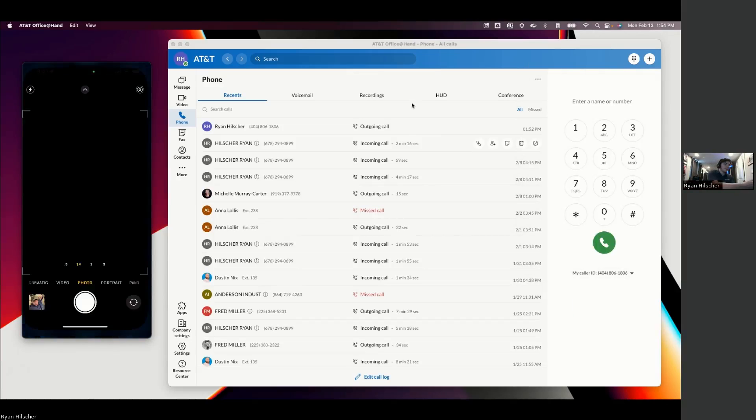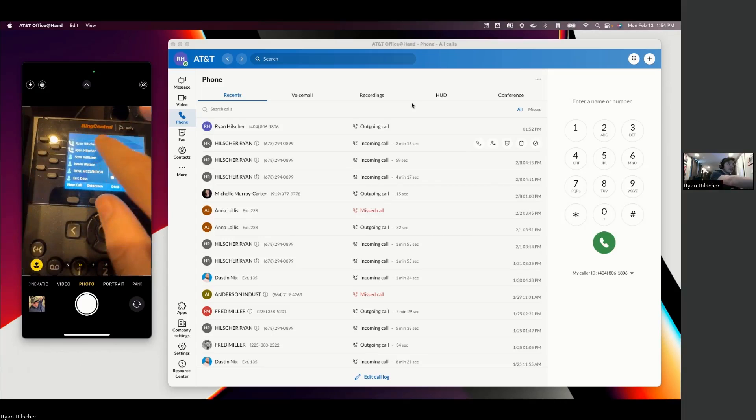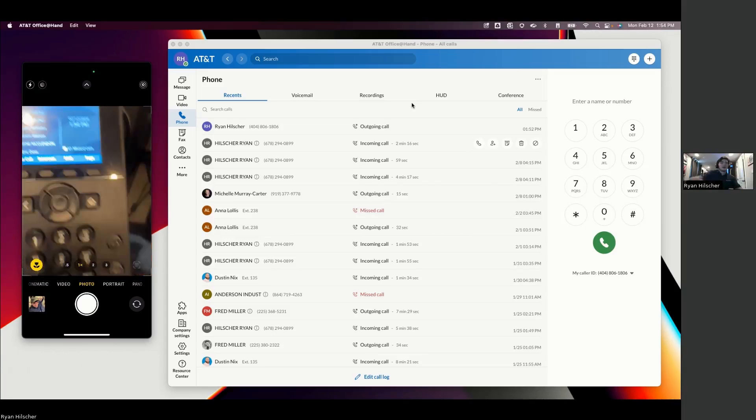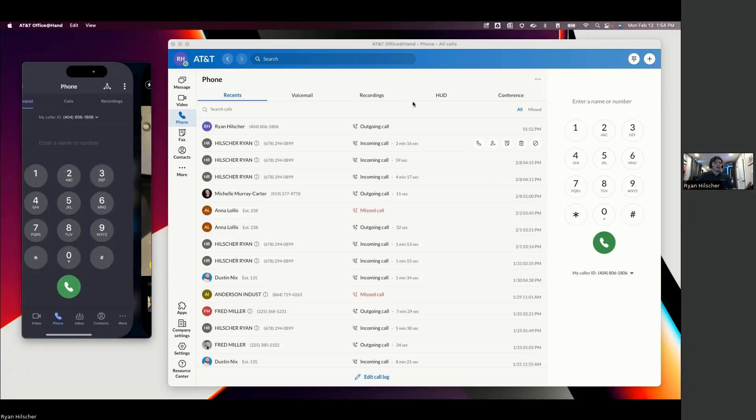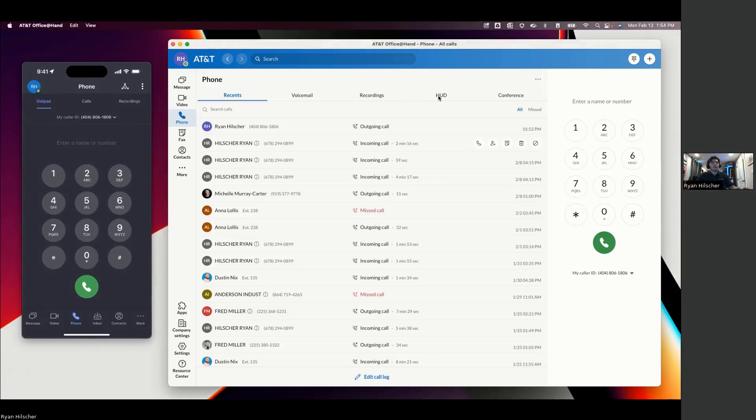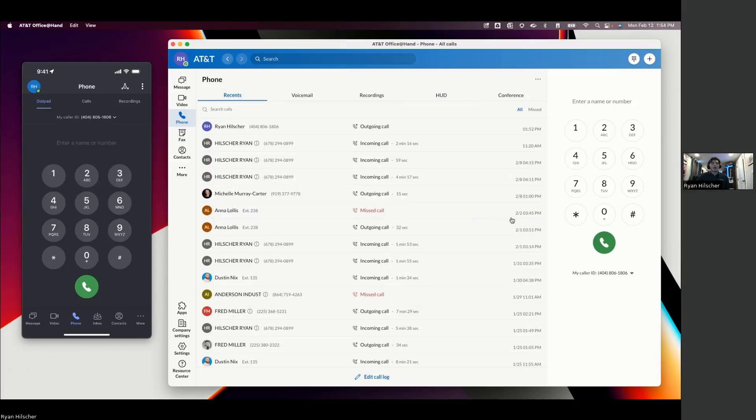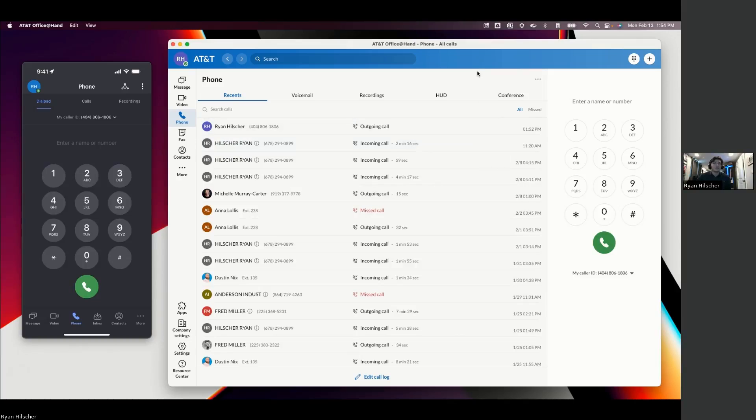So obviously on the physical desk phones, we're going to see our extensions and transfer keys. You're not losing any of that on the desktop or mobile function with our HUD. So this is where you're going to see your transfer keys and be able to make quick call control moves. But everything that we've looked at so far is essentially the user experience from the phone's perspective for the end users.